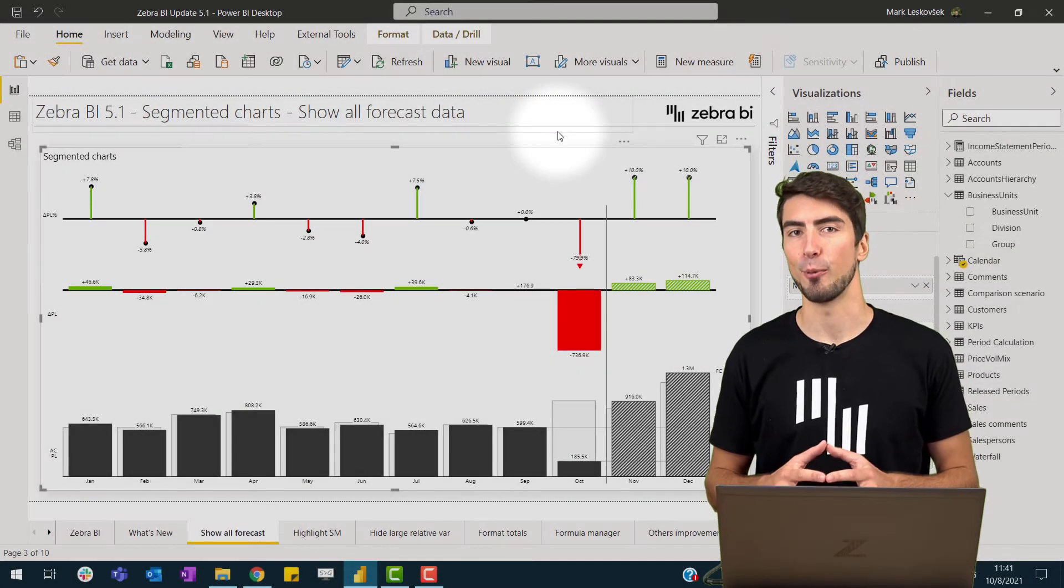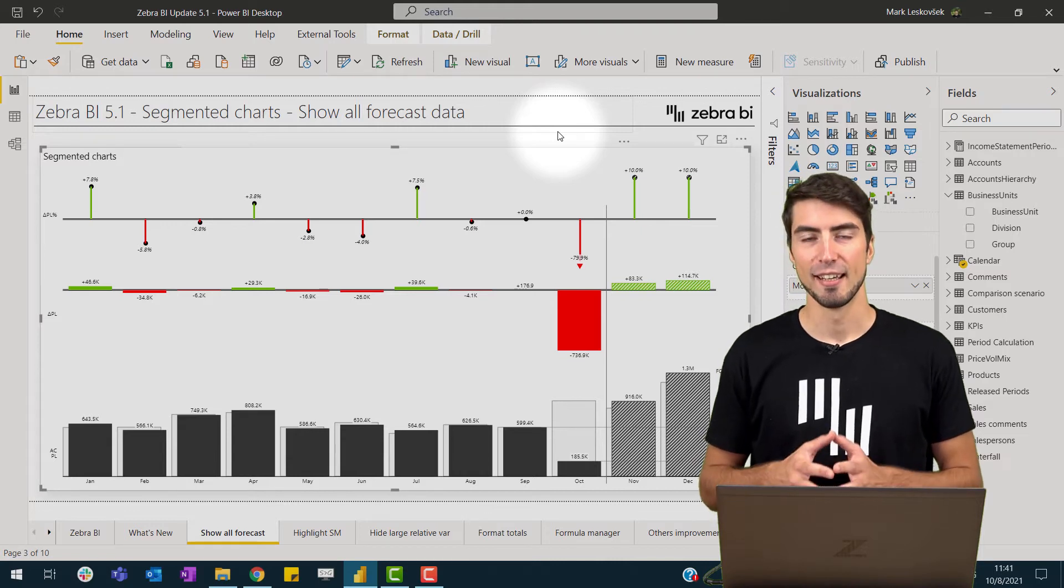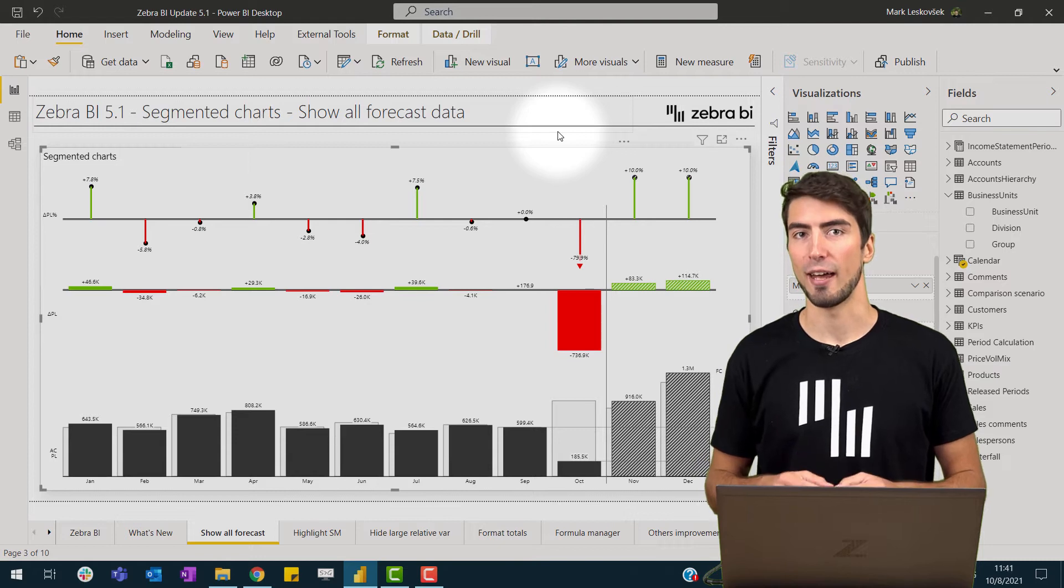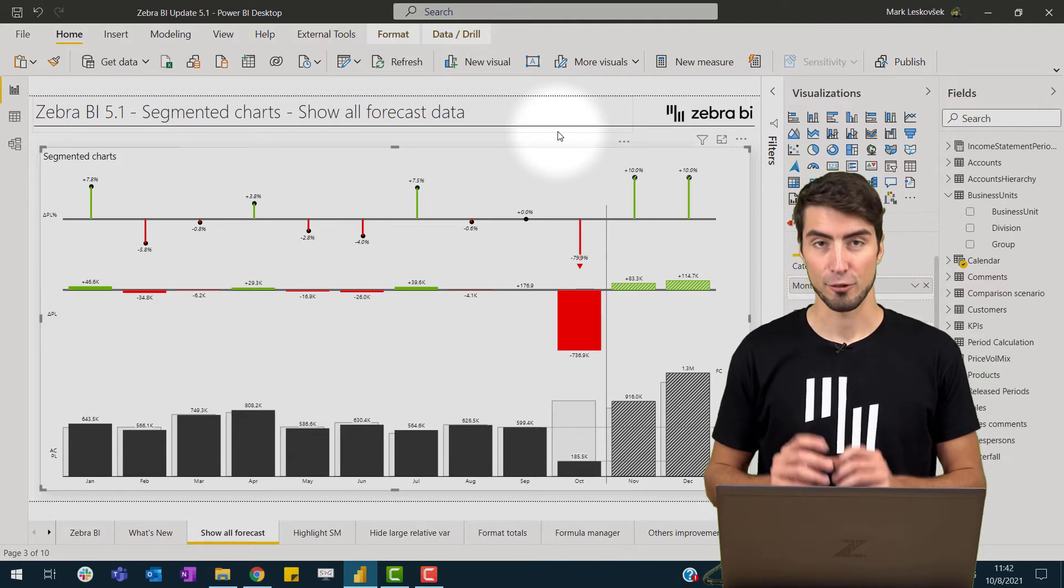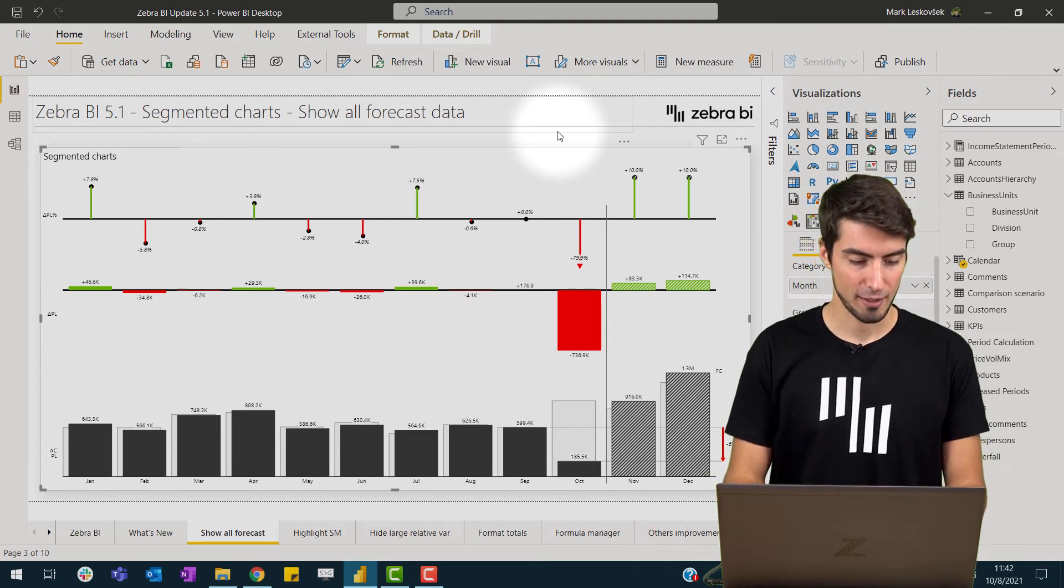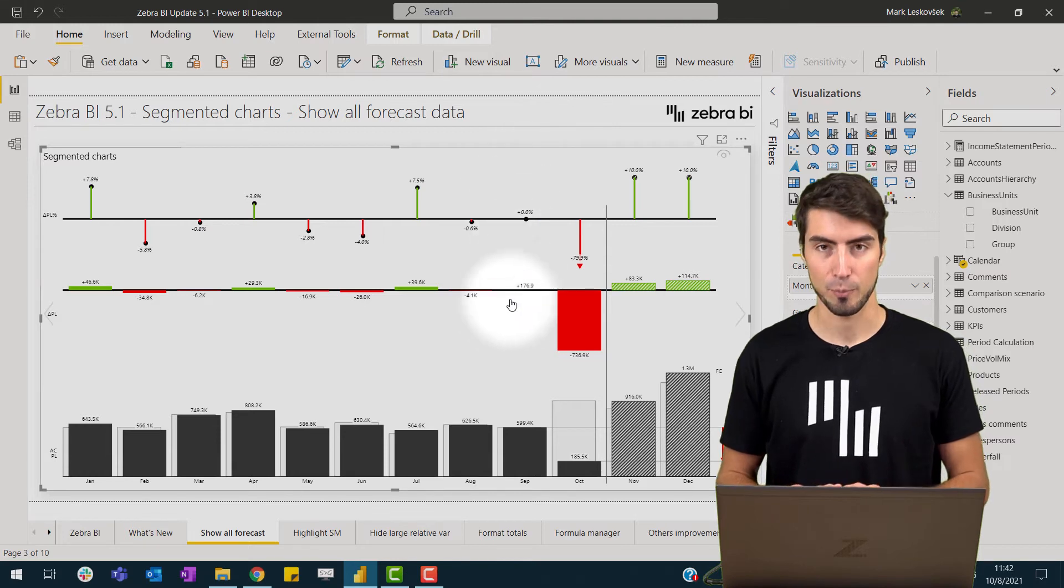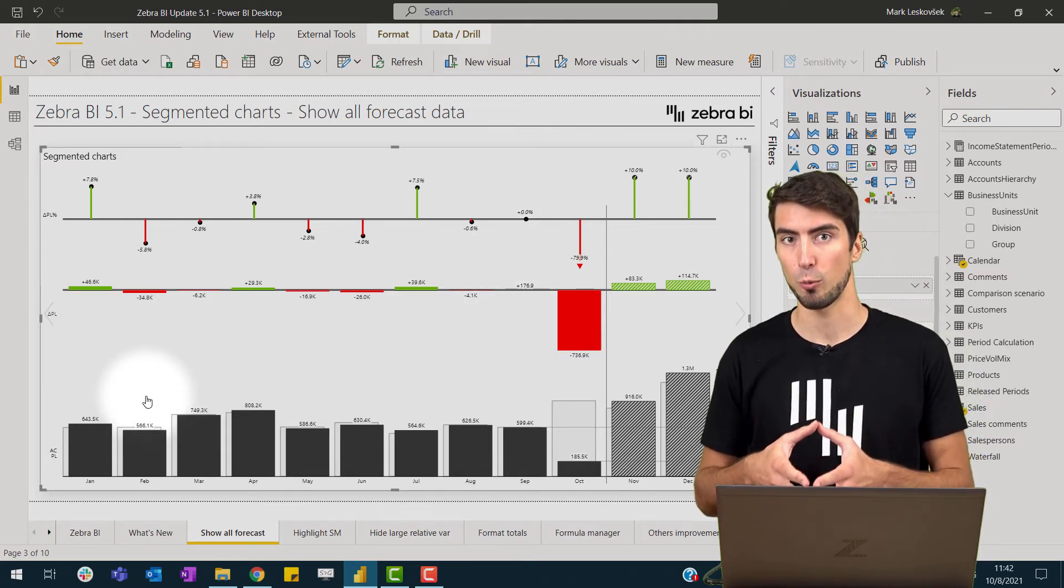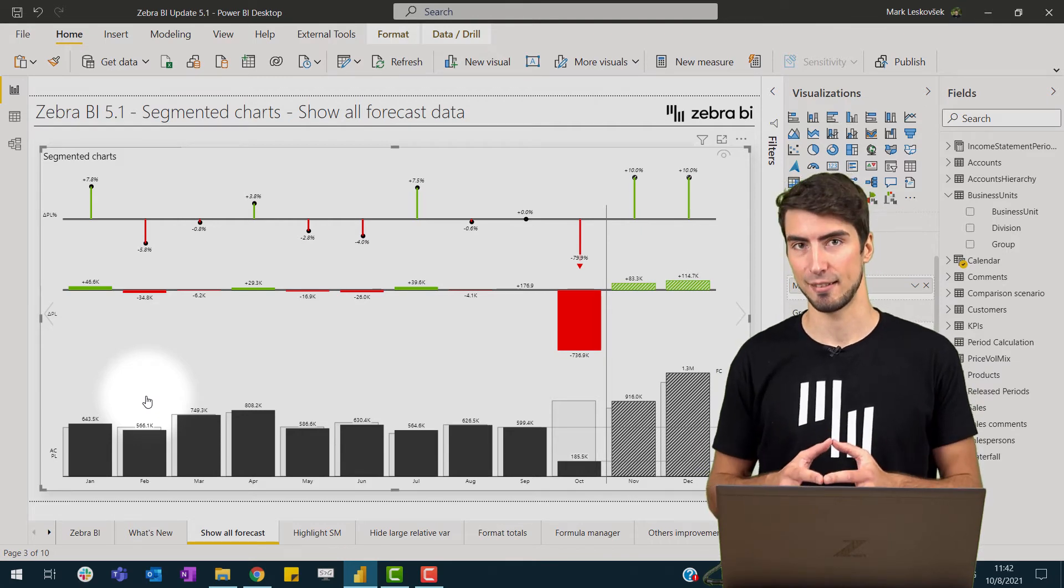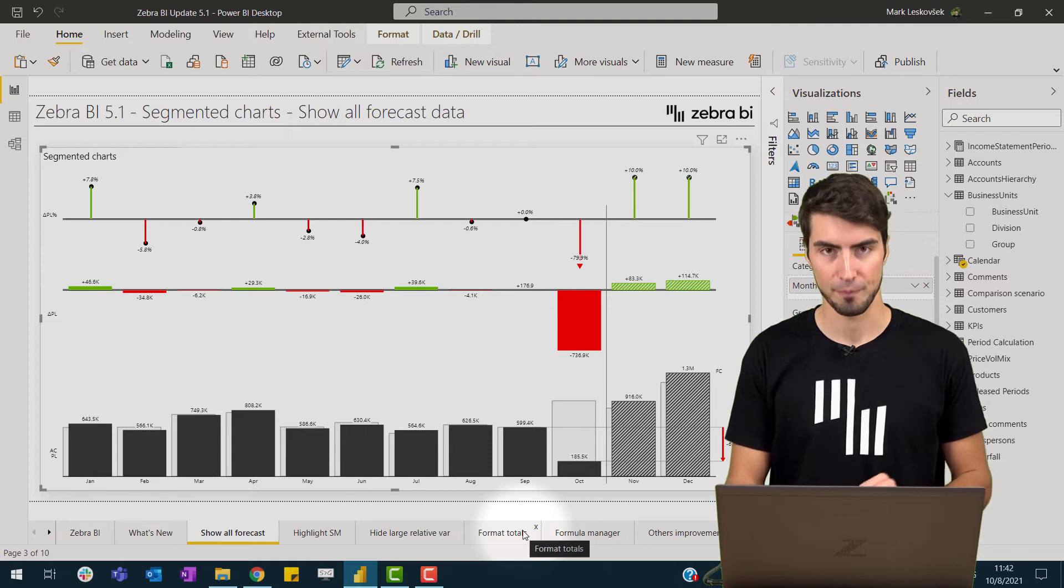First let me show you one of the most requested features with this release. And this was actually the display of forecast data even when actual data becomes available. If we take a look at the screen now, we have our bar chart displaying the trends from January to December, but as we are currently in starting of October, we have some of our actual data and this automatically hides the forecasts from the visual.